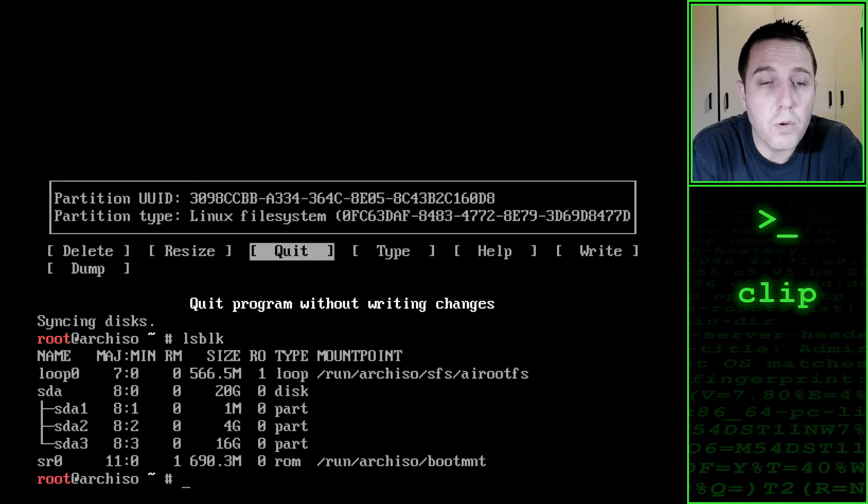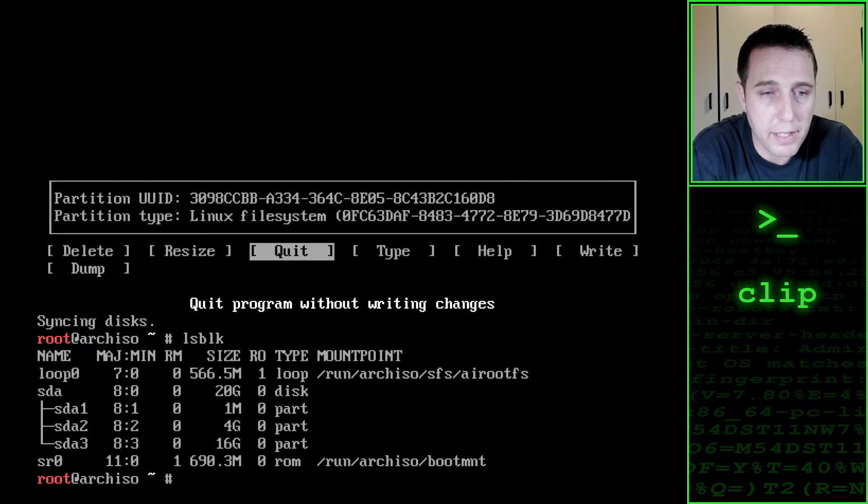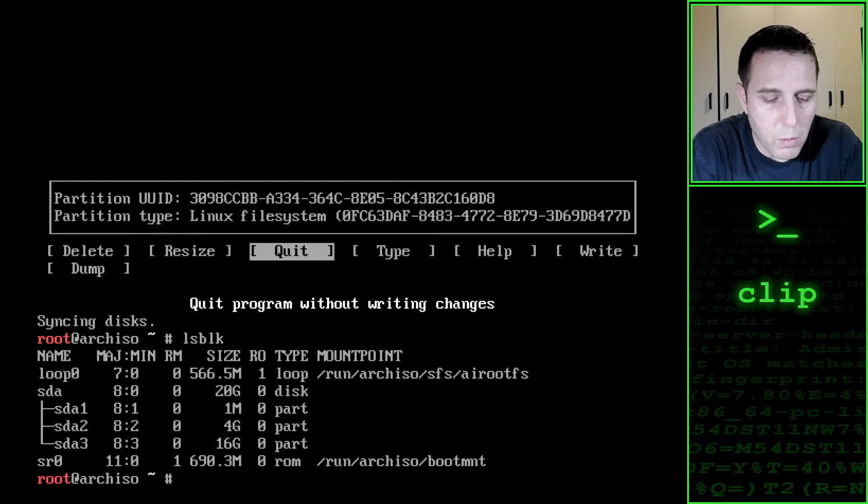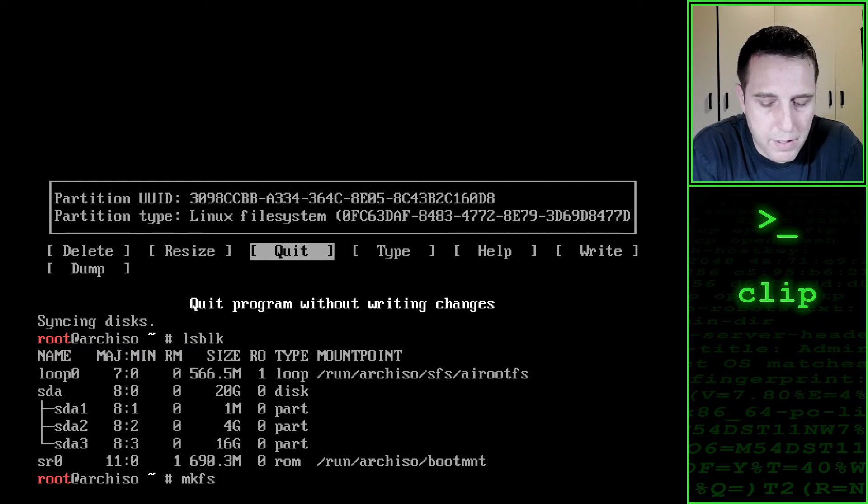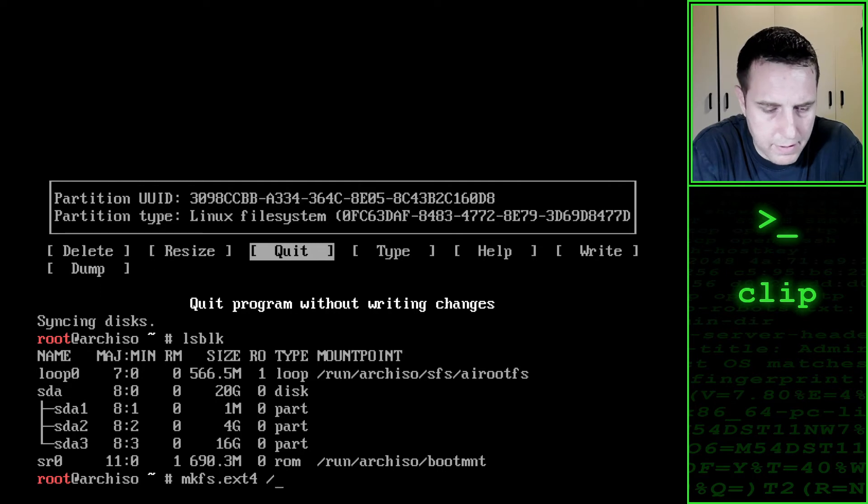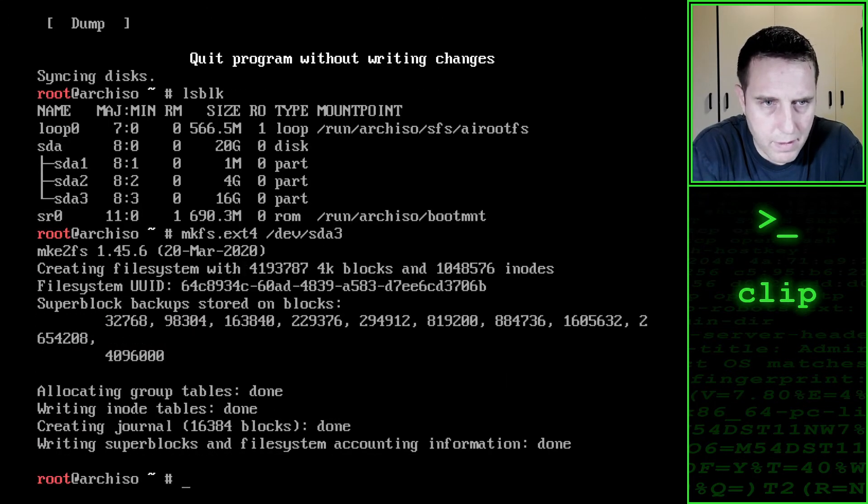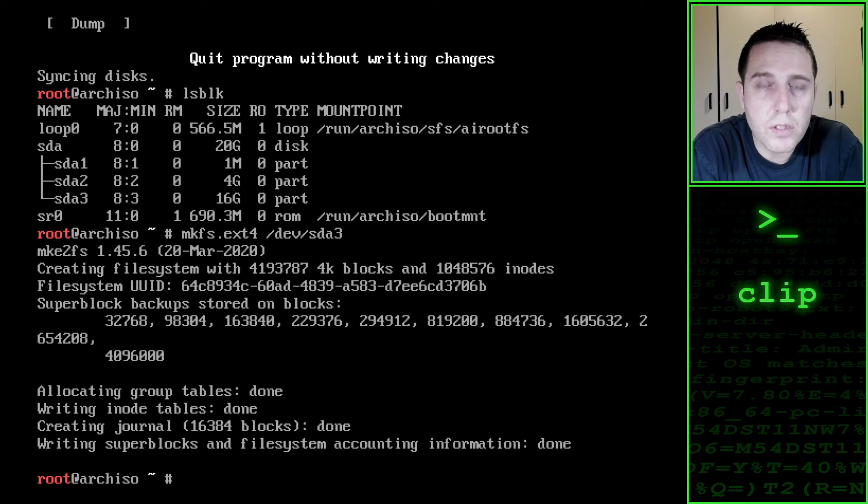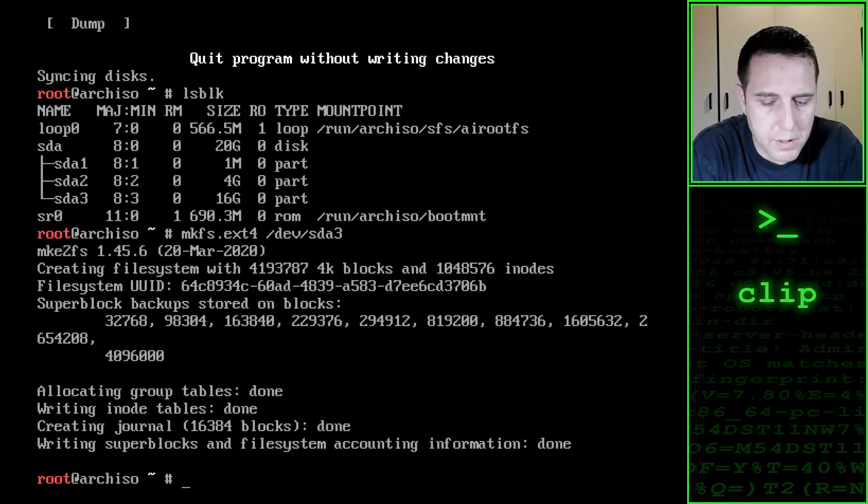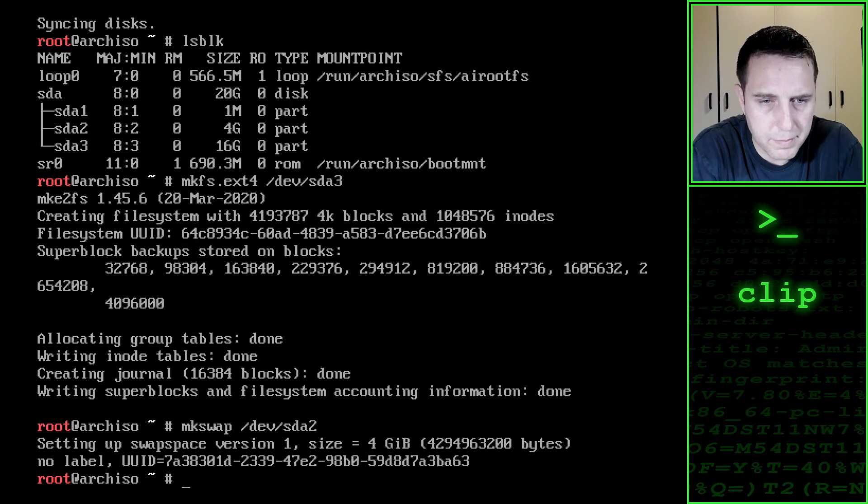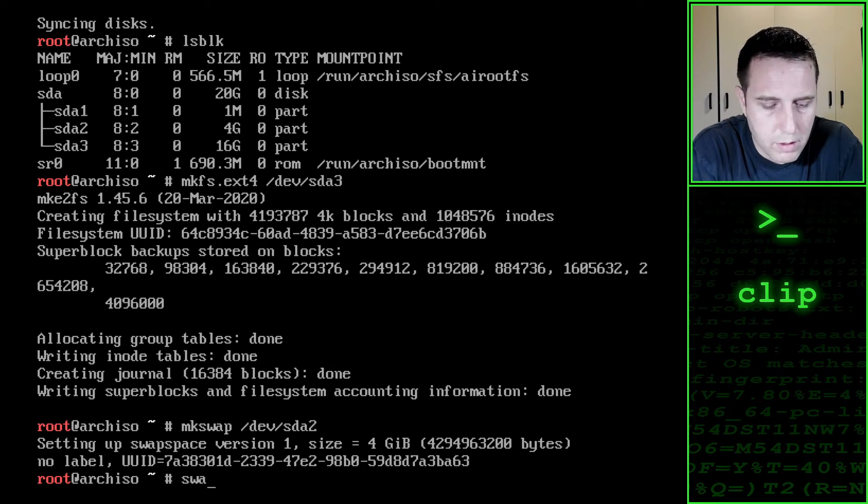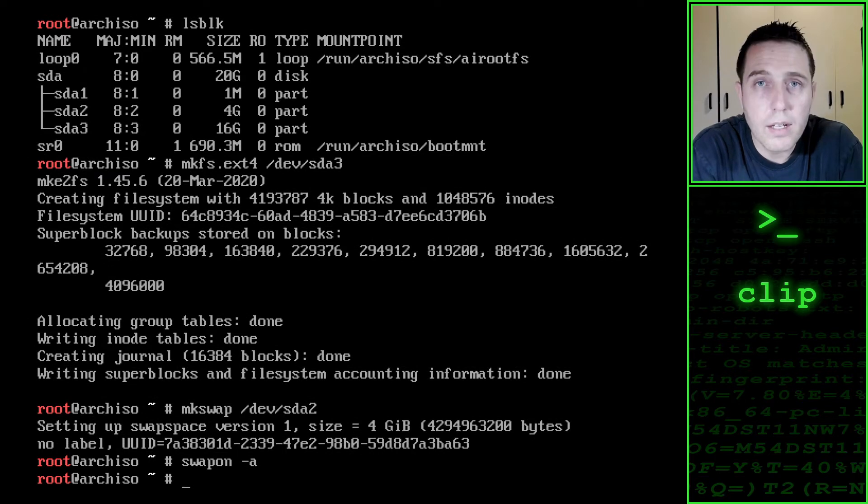Now we need to format our partitions. The one megabyte boot partition we don't have to worry about. Grub knows exactly what to do with that. We want to make a mkfilesystem.ext4 and we want that to be formatted on device sda3. And we also want to format the swap partition. So we say make swap on device sda2. Now we need to enable the swap partition. We say swapon -a. Now everything is set up.